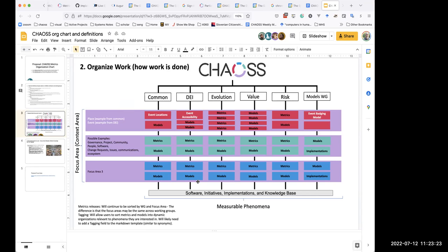What I'm proposing is that we separate this out. These focus area context areas are not how we work — working groups are how we work. Those focus area context areas are a way that we can look at metrics across all of the working groups. It's a way of connecting metrics created in Common with metrics in DEI and Evolution, at a high-level way of categorizing metrics across working groups. The search functionality around tagging is what's going to be really useful, but we need a default high-level organization that would be useful for users.